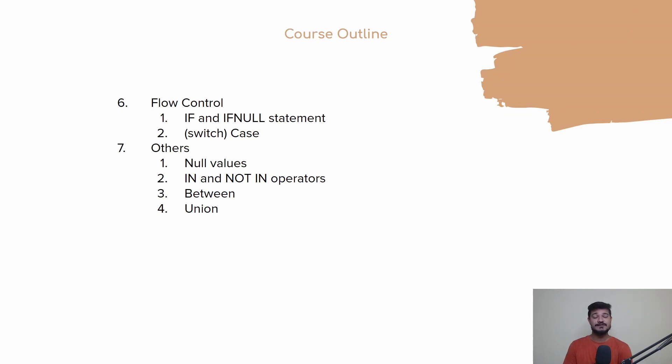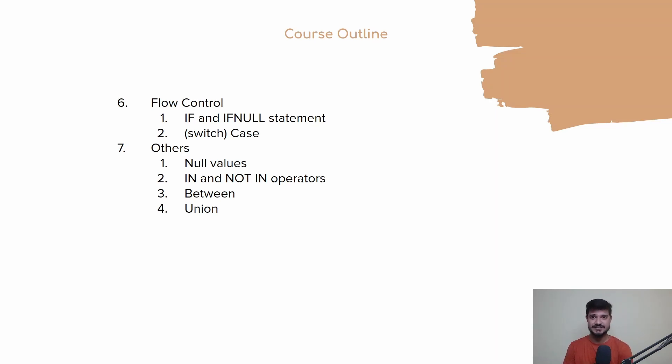Finally, we'll be learning flow control. You can apply IF and IFNULL statements. We'll be learning about that and also SWITCH statements or CASE statements.